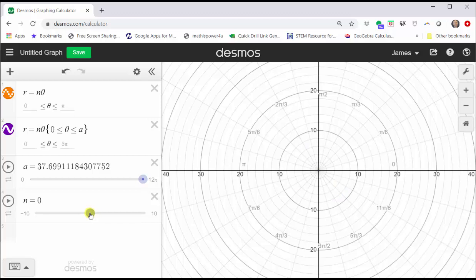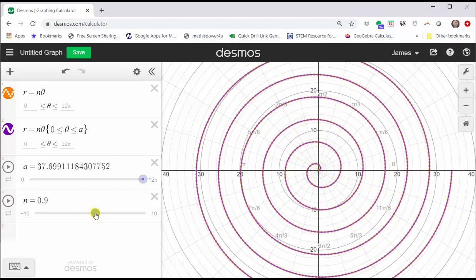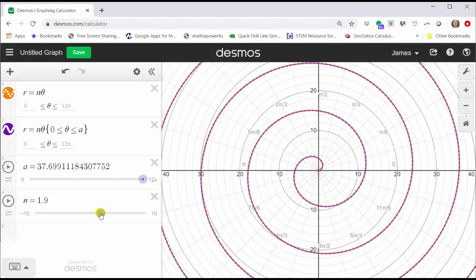Notice as n increases, the spiral enlarges where we can say the points get further and further from the pole. Notice how the spiral is in the counterclockwise direction. So when both theta is positive and n is positive, the spiral is counterclockwise. Now let's change n back to zero.